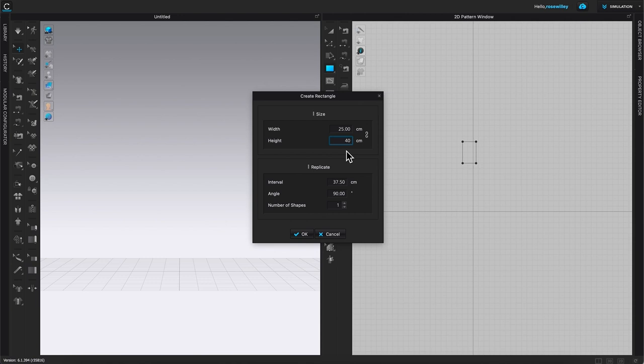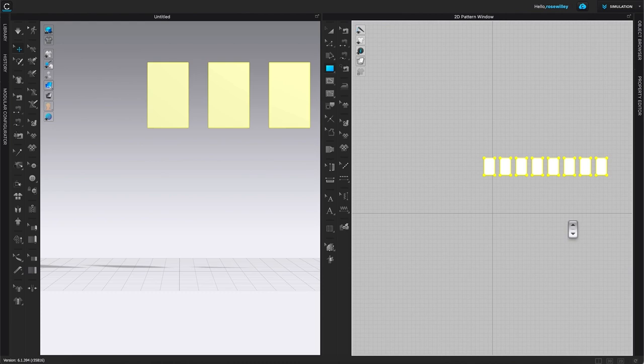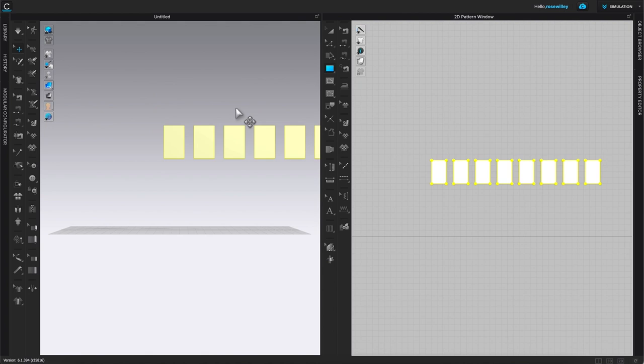Come down to Replicate and set the number of shapes to eight. You can see the preview in the 2D workspace — we have eight patterns. Click OK. Now we see eight patterns in the 2D window and eight patterns in the 3D window.